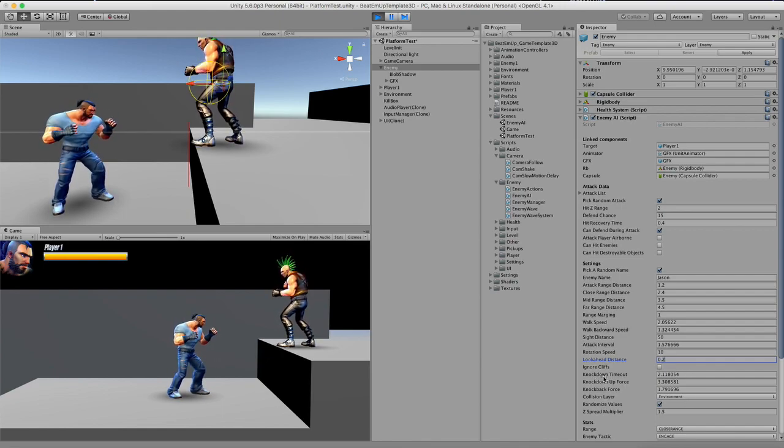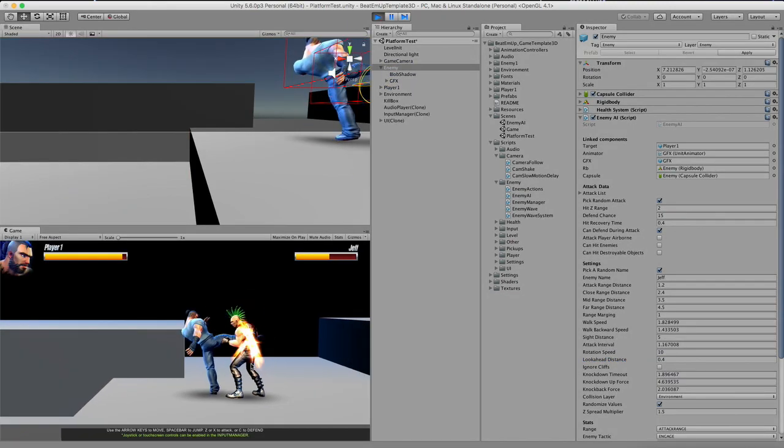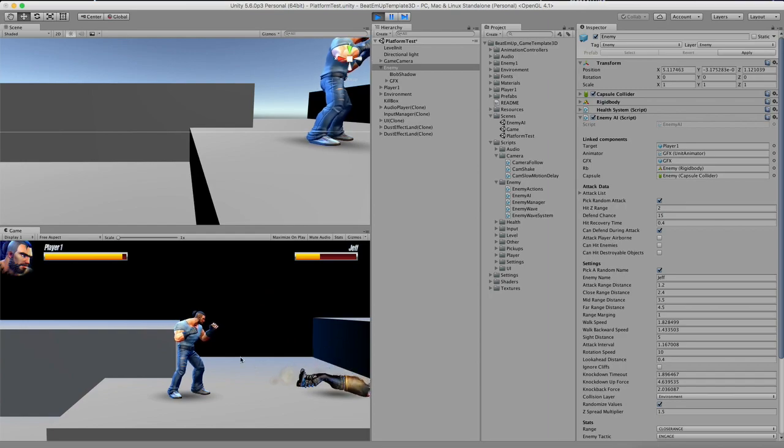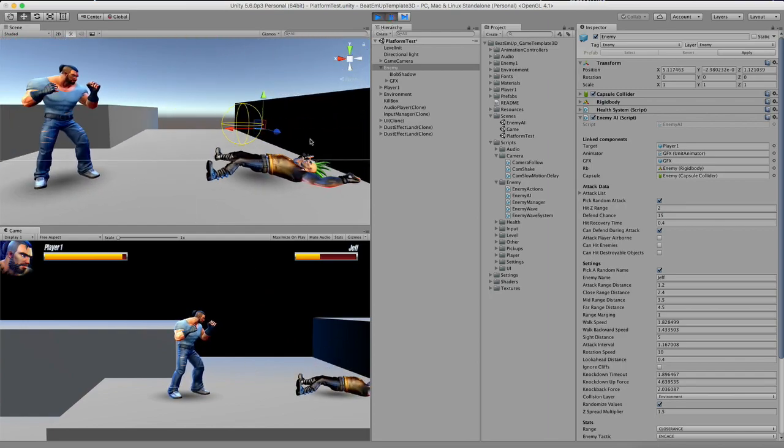Next up we have knock down time out. So when we attack this character, the time that he will stand up is defined in knock down time out. And this is also the time at which the player can do a ground kick.